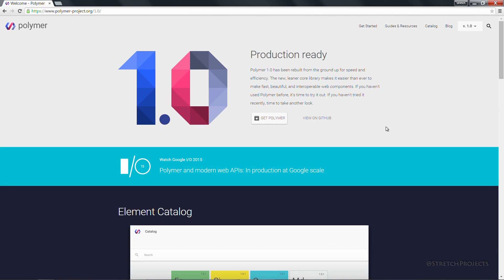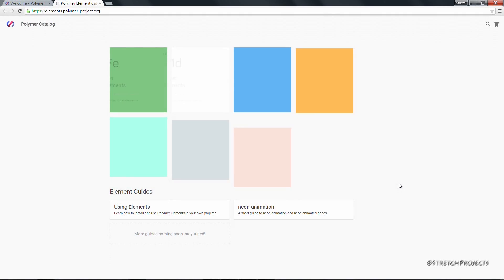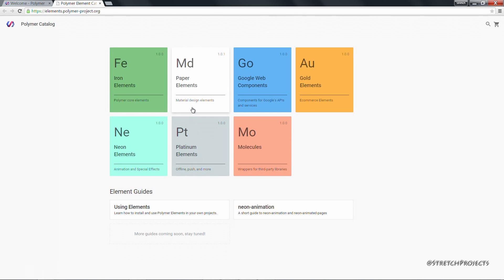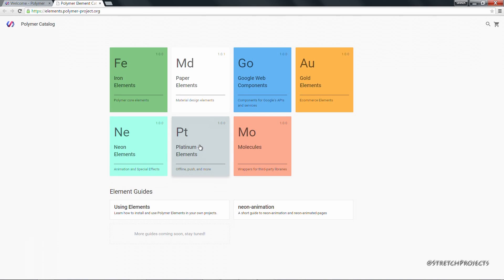Many of these elements can be viewed on the element catalogue, which is Google's website specifically for elements. It groups elements into different types, so for example you can have core components which are stylized but not necessarily styled with the material design. All of the material design elements are contained within this separate package, as well as other packages containing different types of elements. We'll be looking at a couple of these in more detail later on.